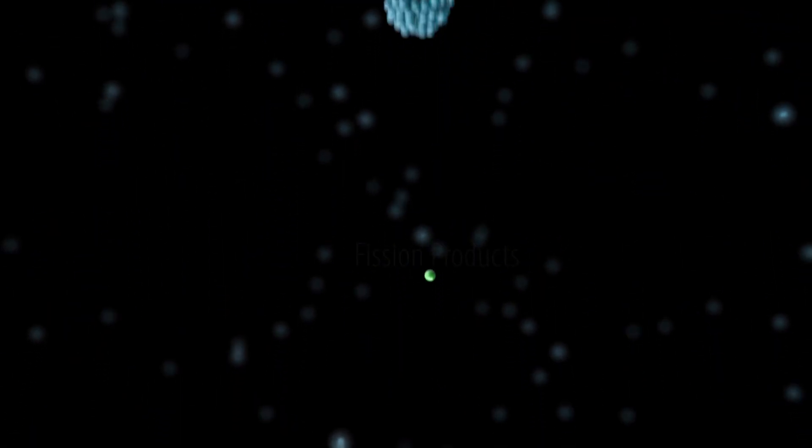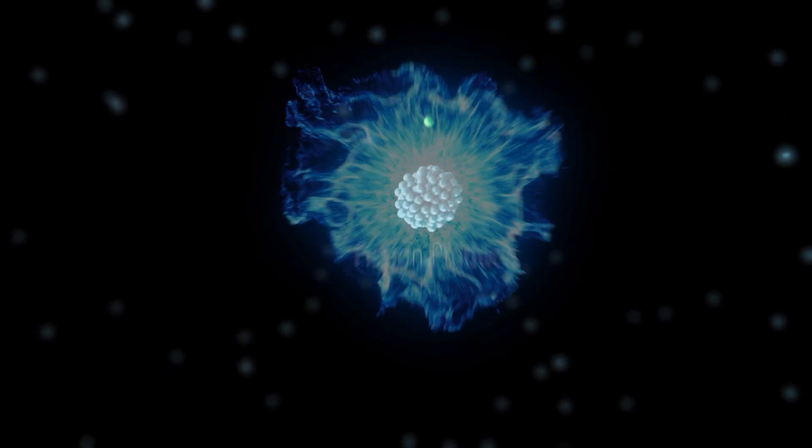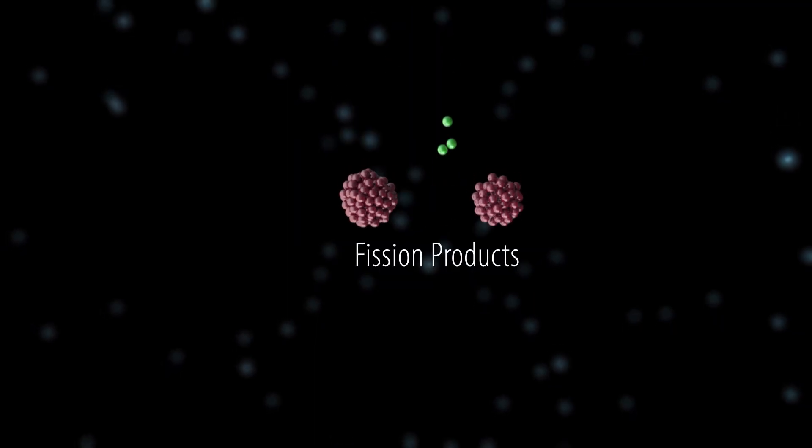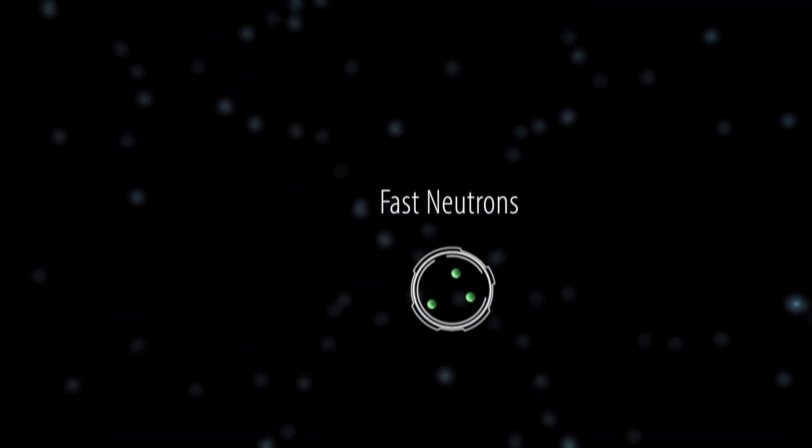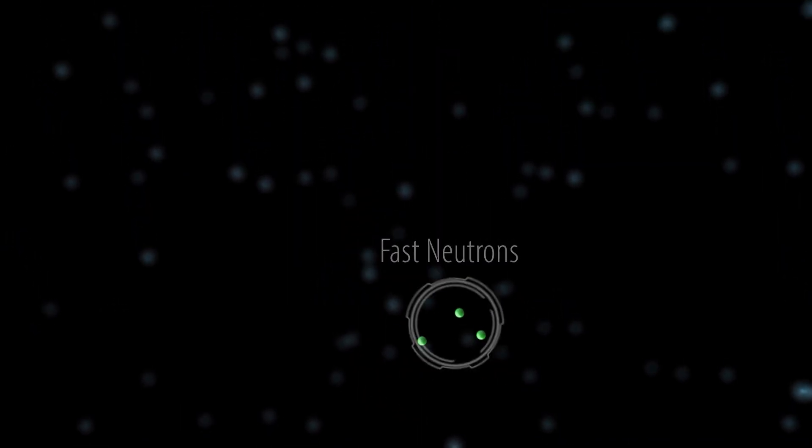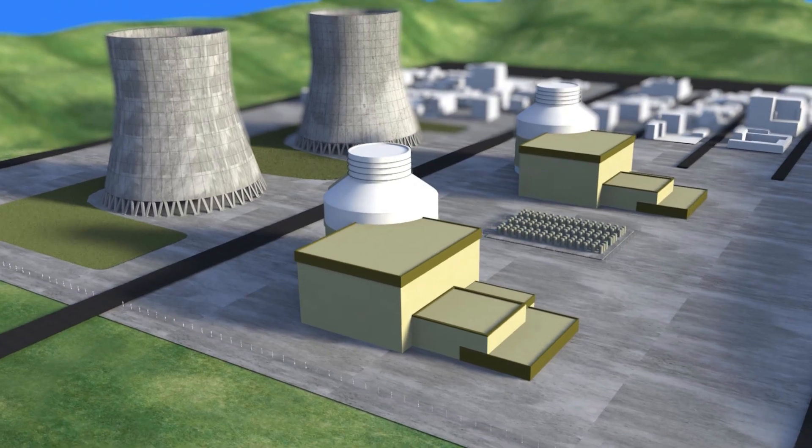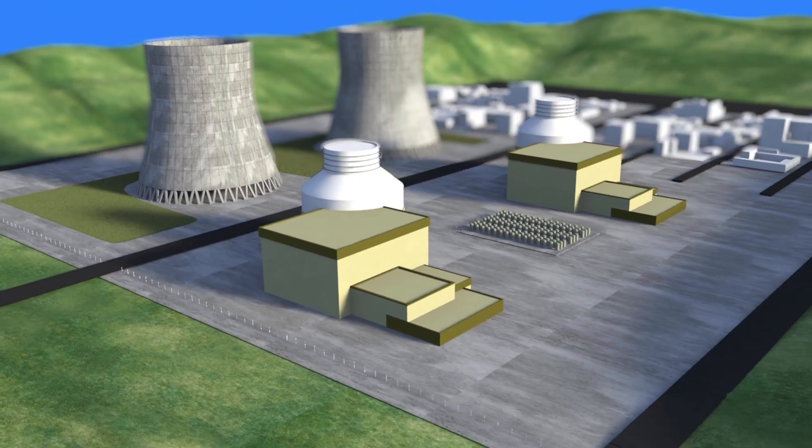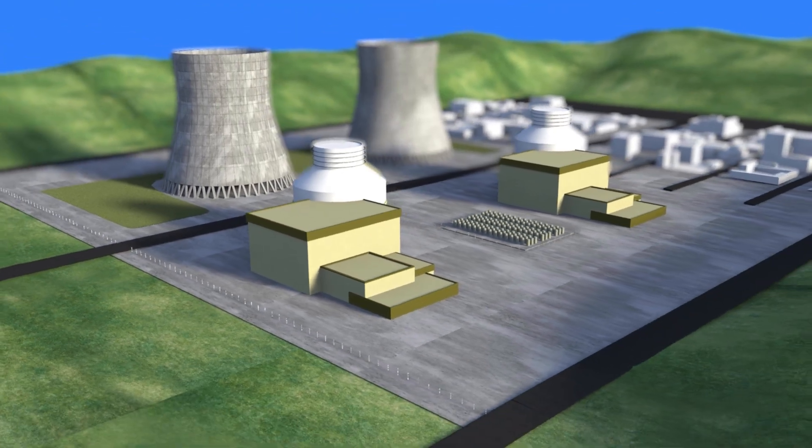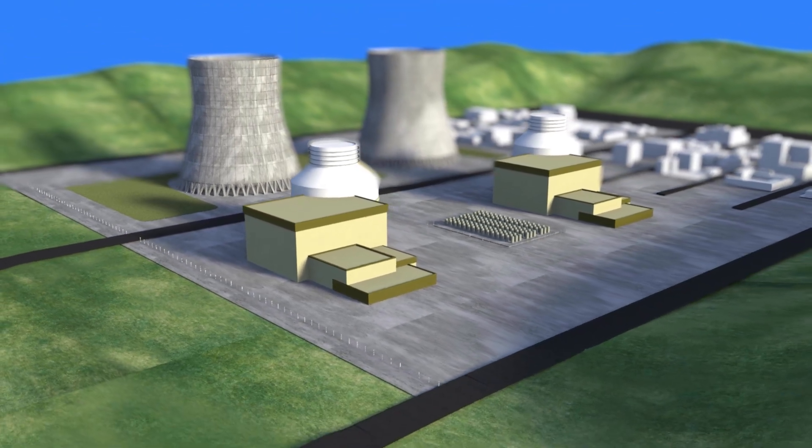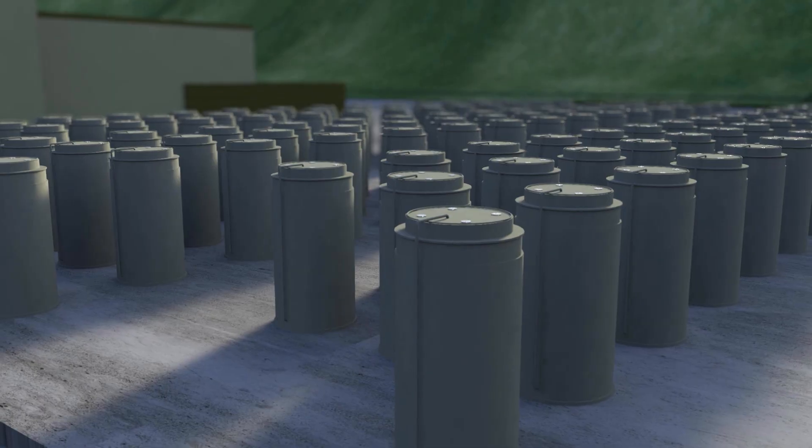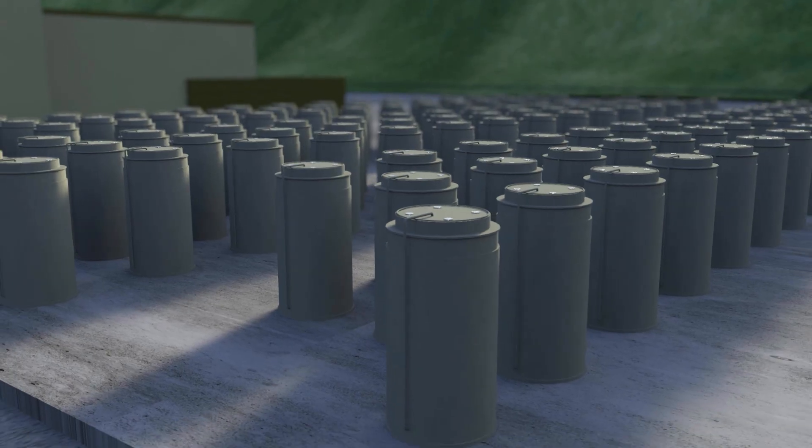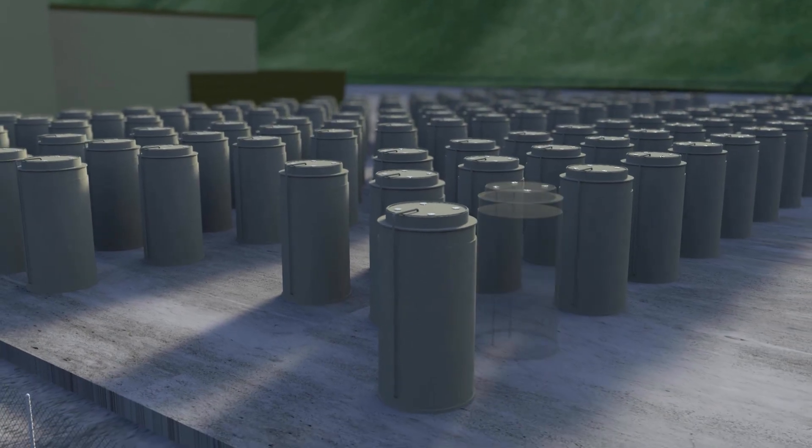Fast reactors use fast-moving neutrons to split atoms to release energy. They can use recycled fuel from other reactors to generate electricity, while also reducing the amount of nuclear waste that needs to be disposed.